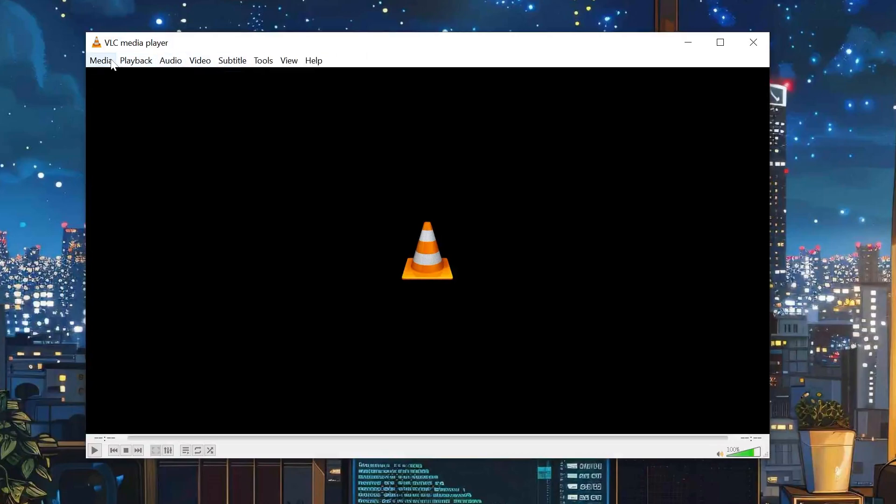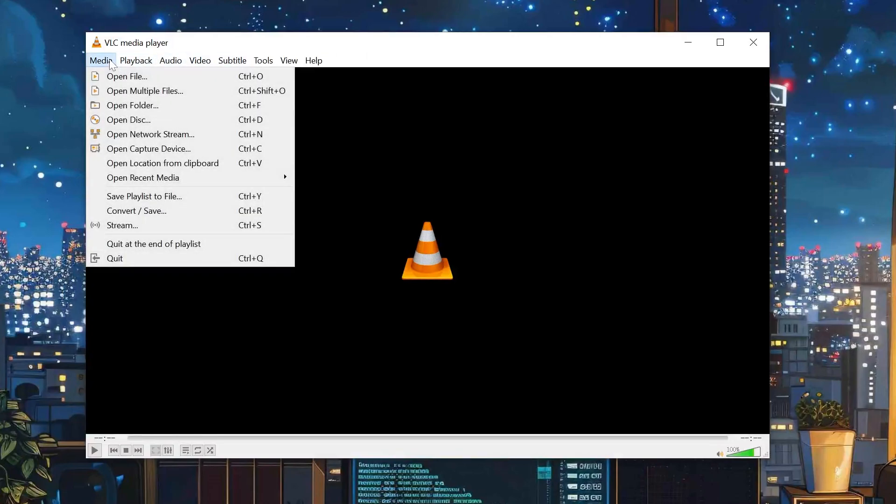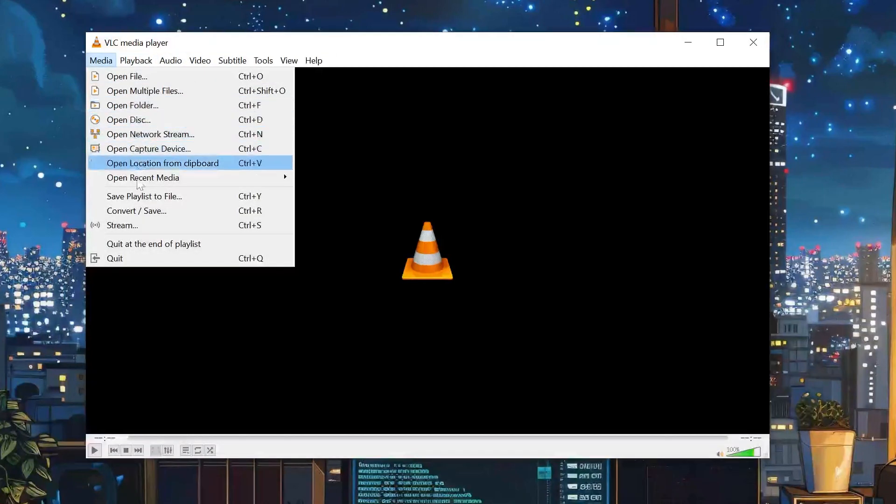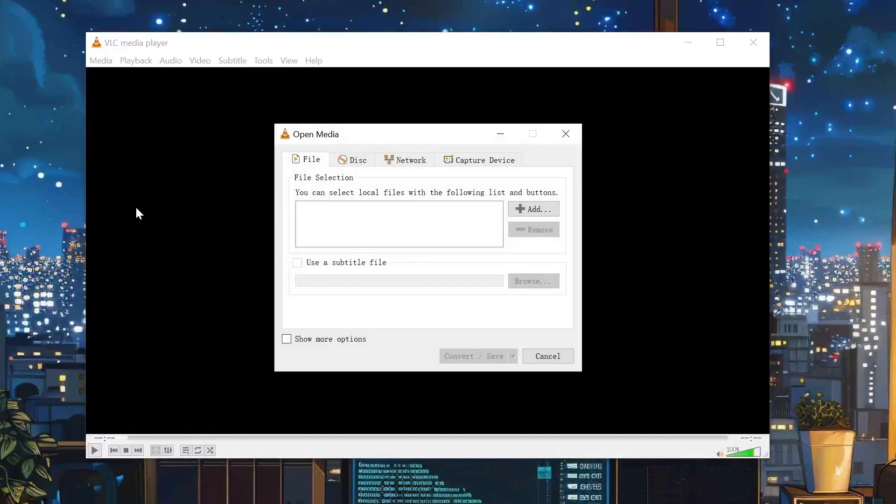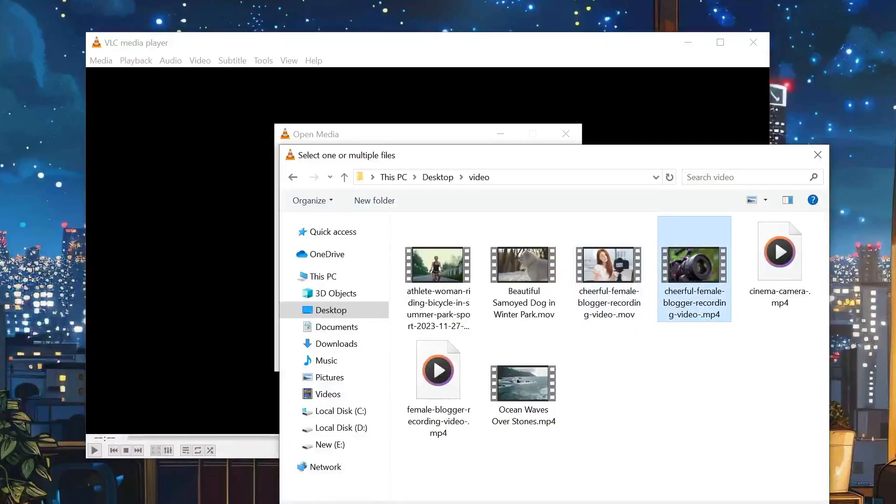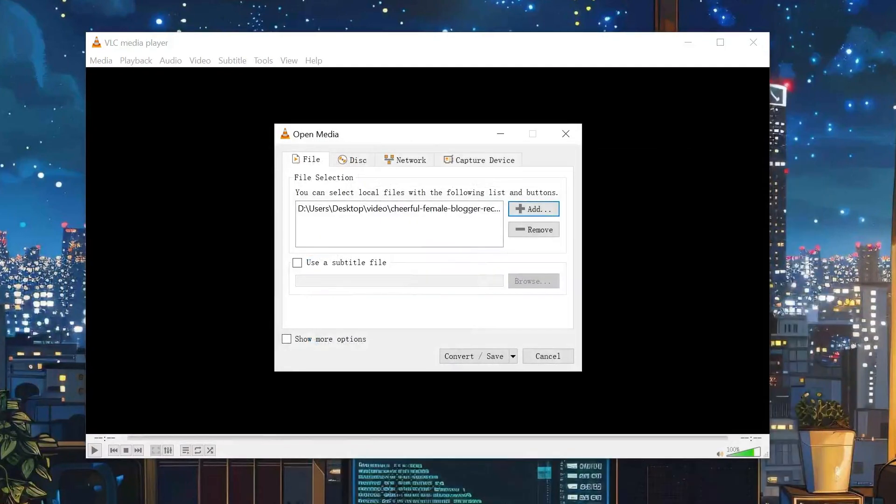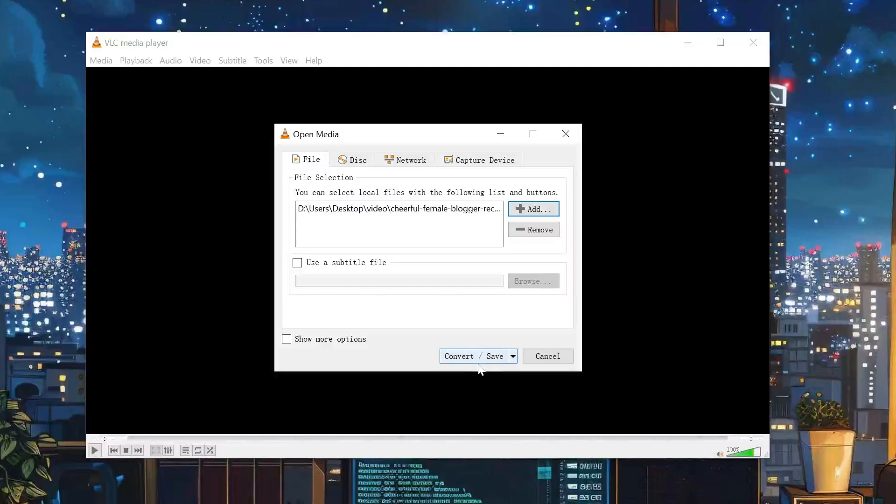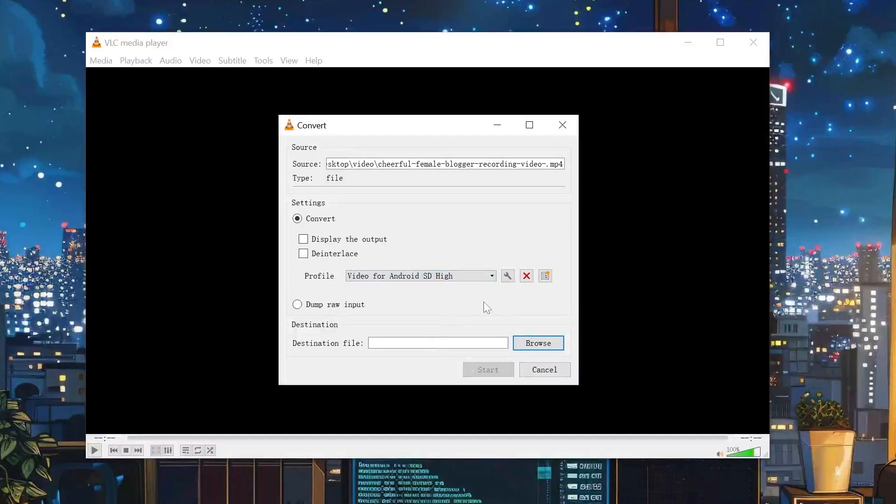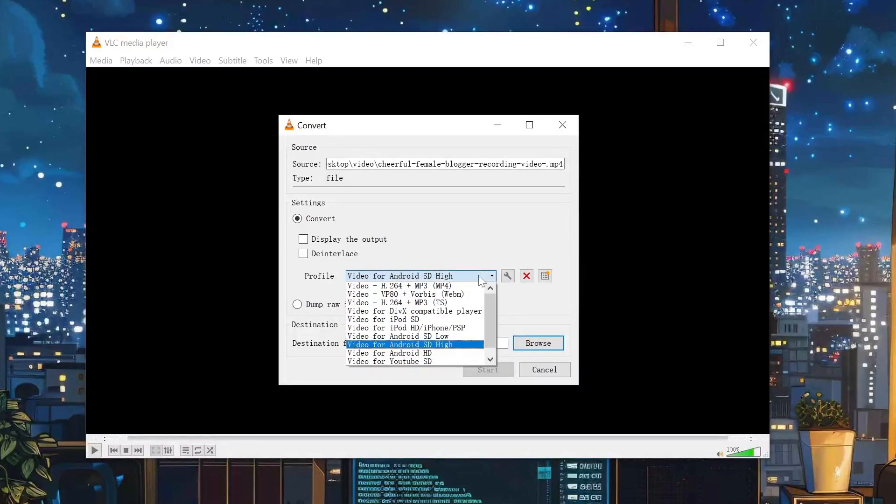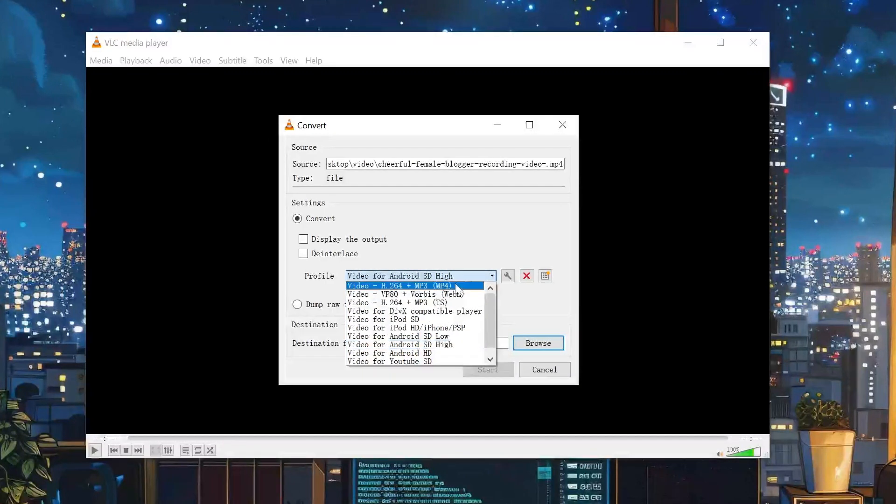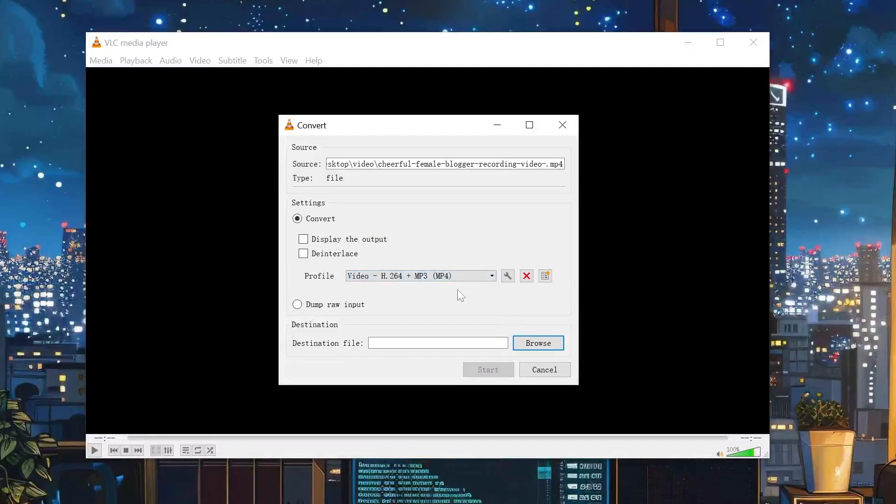Open VLC, tap on Media, then tap Convert/Save. Tap Add and select your corrupted MP4. Then click the Convert/Save button below. Find the profile bar. Choose Video H.264 plus MP3 MP4, which is the most widely compatible format.